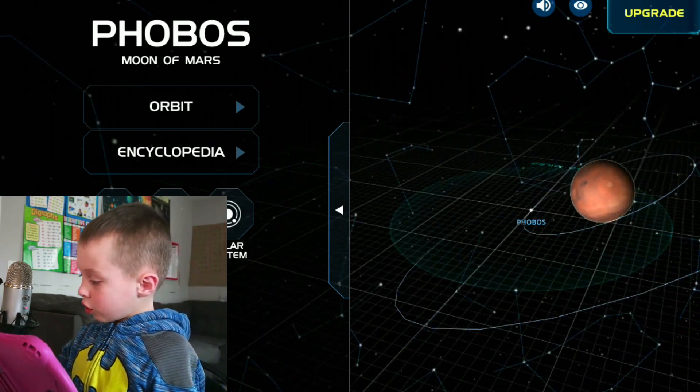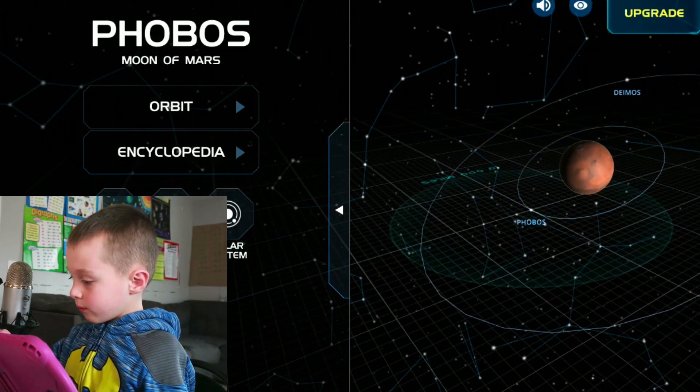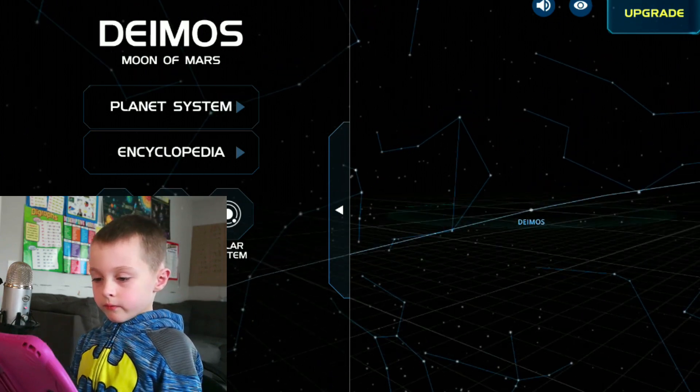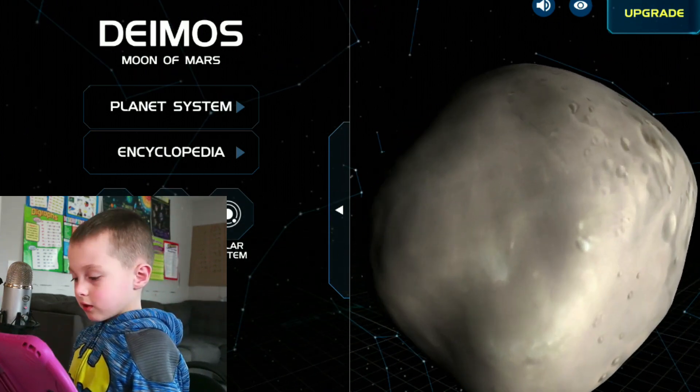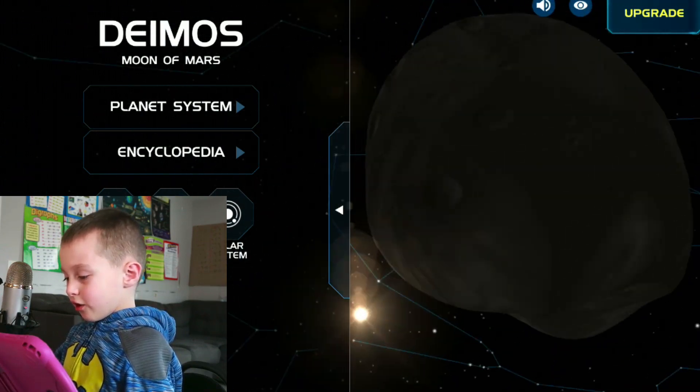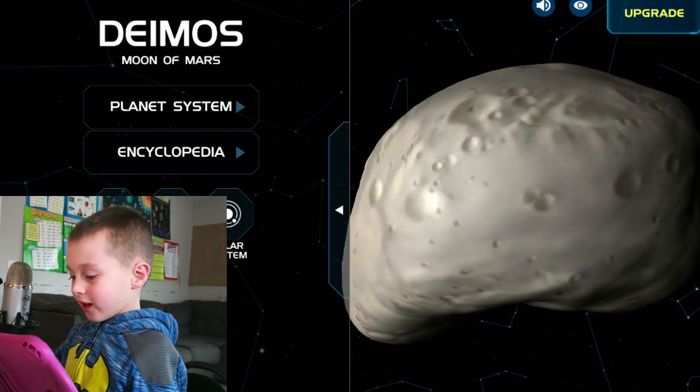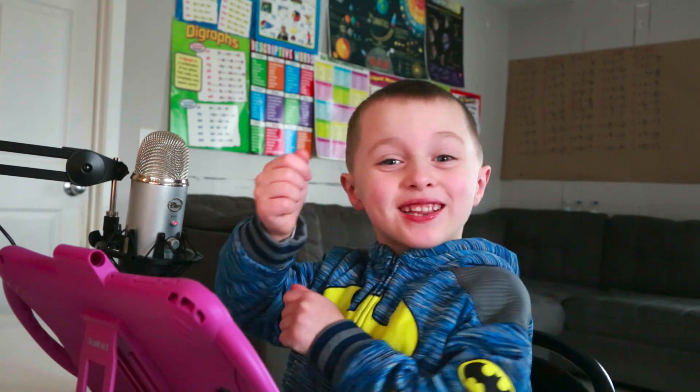Let's go to Deimos now. This one doesn't have any more. Well, I know this looks kind of like a potato. Potato. And potatoes make french fries. So does that moon make french fries? No. Well, it looks like a potato though.